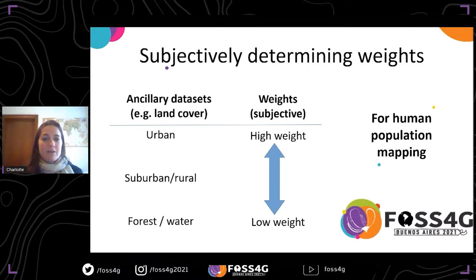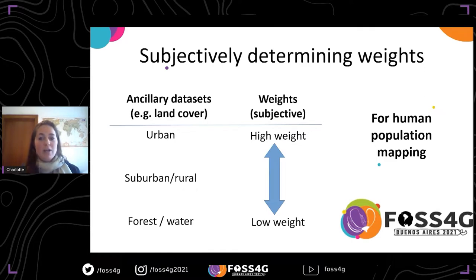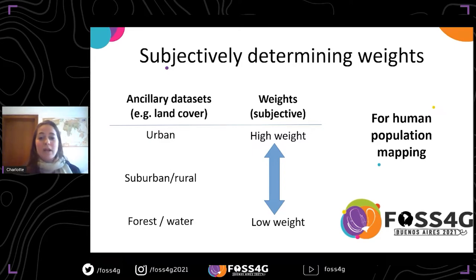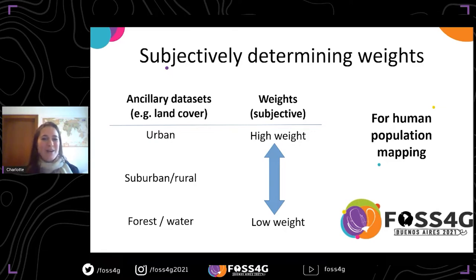Determining these weights based on a set of ancillary geo-information data can be quite a challenge. Taking the example of human population counts, land cover and land use maps are typically used. But often the weights are subjectively determined by an expert who will attribute higher weights to urban areas, slightly lower weights to suburban or rural areas, and a weight of zero for forest areas or water bodies, because more people are found in urban areas than in forests. For other variables, for example mapping populations of wild animals, you would be more likely to inverse this weighting.